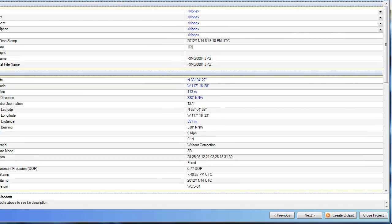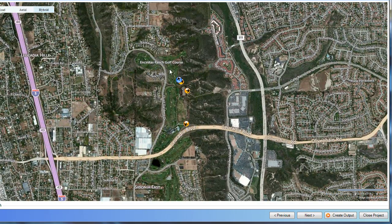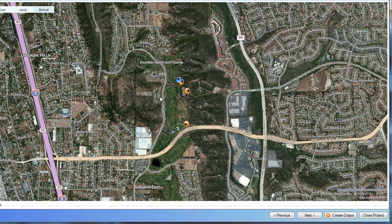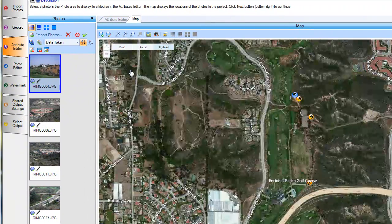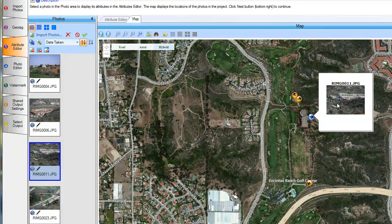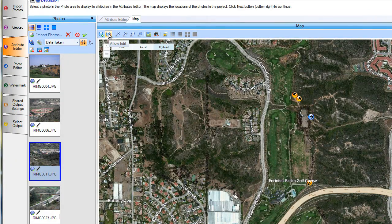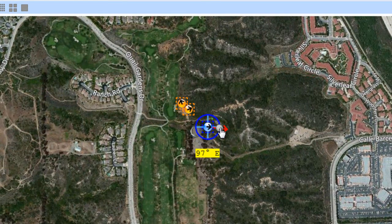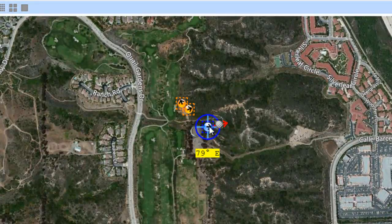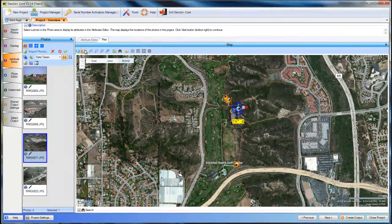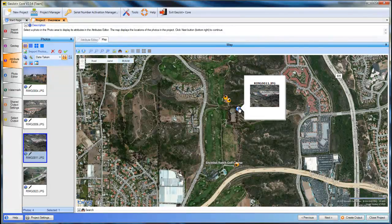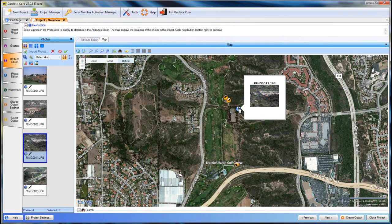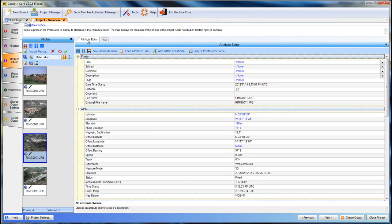We can also go to the map to see the location of our photographs. We can zoom in, and if we want to edit any one of our photos, we can go ahead and allow the edit, which allows us to move that photograph if it is not in the correct location, or change the heading on that photograph. Go ahead and turn that off, and it is now saved, and that information will be saved to the attribute data as well.